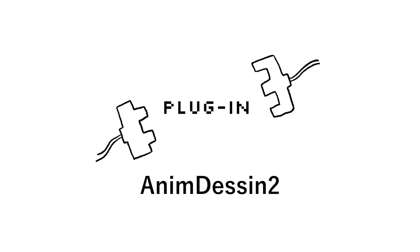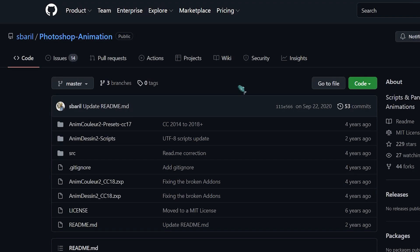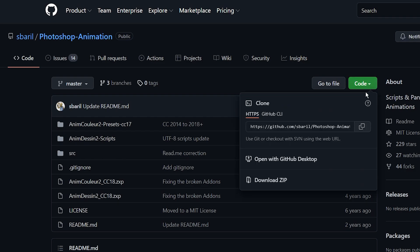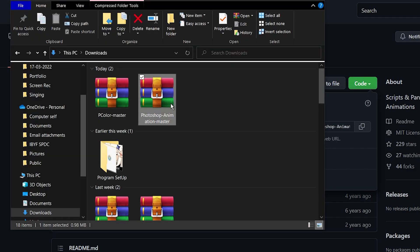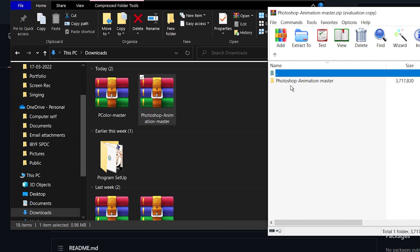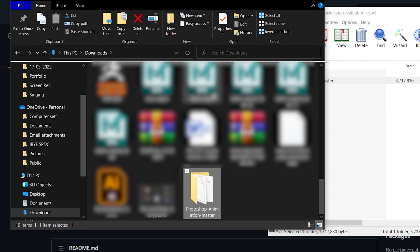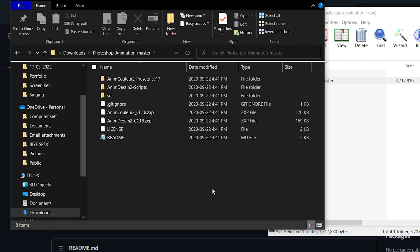In order to install the plugin, you have to go to a link — I will also put it in the description. The plugin is called Animidescent. When you get to the site, click the green button and then click Download SIP to download it to your computer. After you download it, open the file and make sure to take the folder inside and drag it out of the SIP folder into a normal folder on your computer, then open the folder.